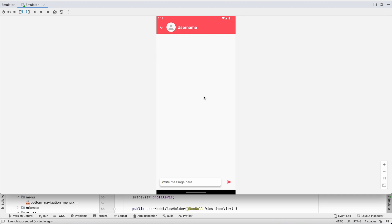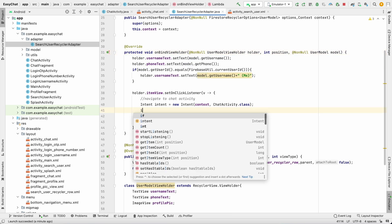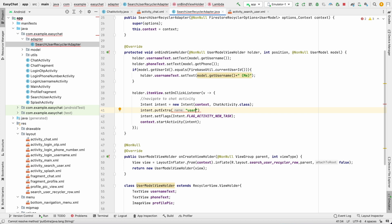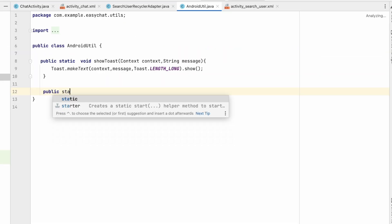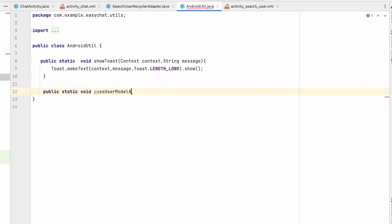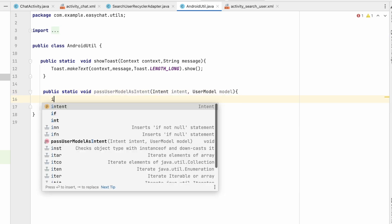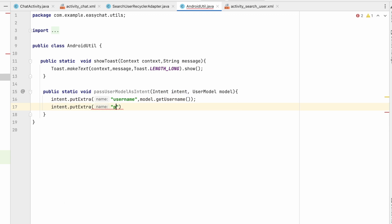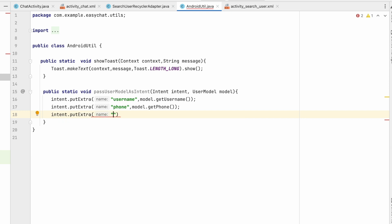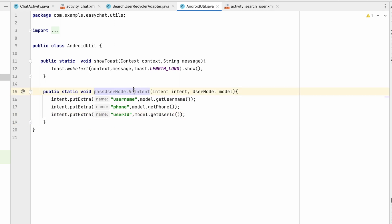We need to pass some data with the intent. We have a user model we could pass field by field, but instead I'll create a utility method in AndroidUtils so we can reuse it. In AndroidUtils, create: public static void passUserModelAsIntent(Intent intent, UserModel model). Inside, call intent.putExtra("username", model.getUsername()), intent.putExtra("phone", model.getPhone()), intent.putExtra("userId", model.getUserId()).